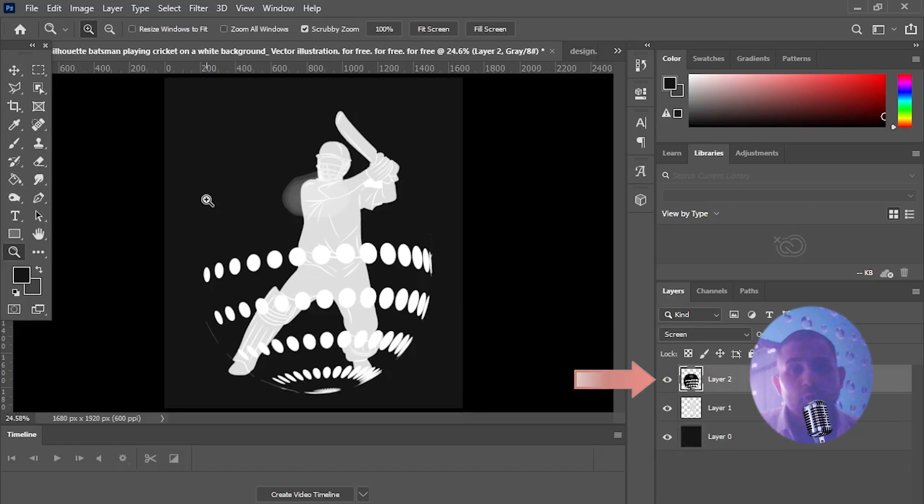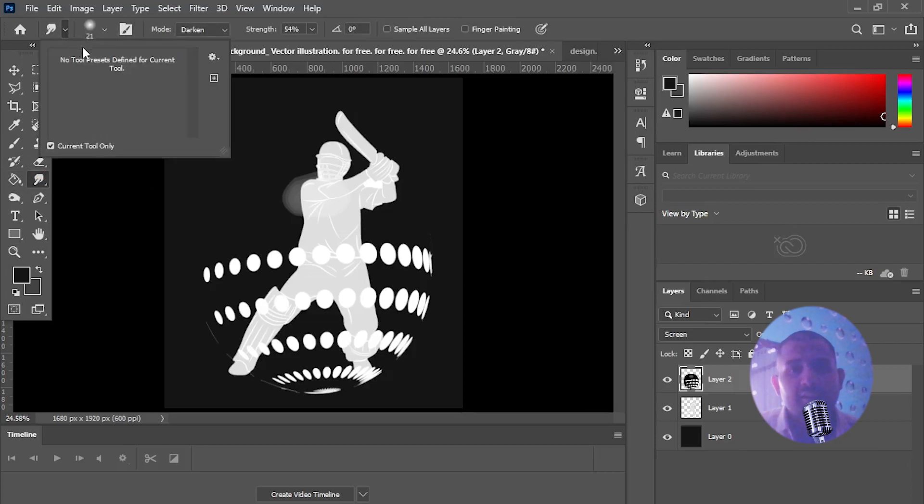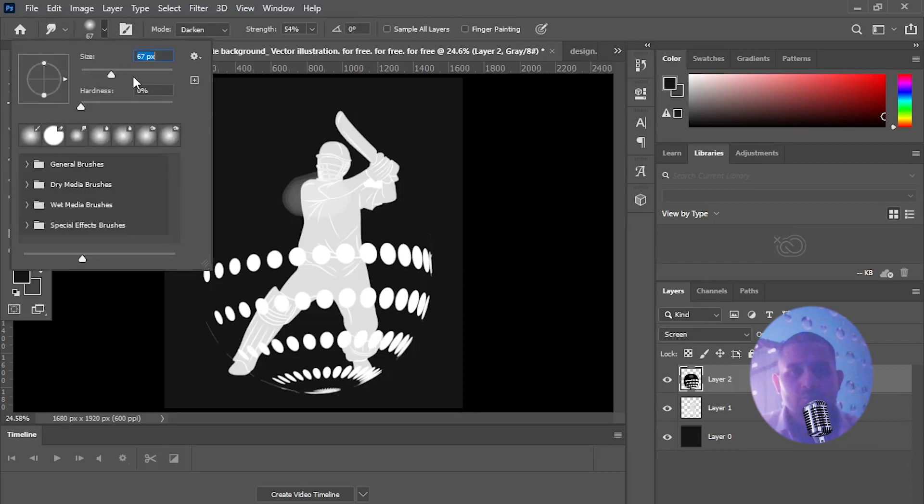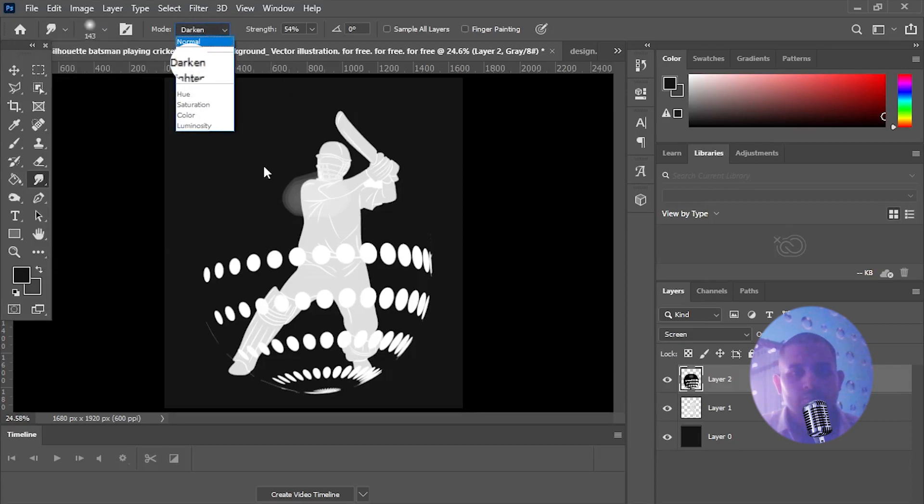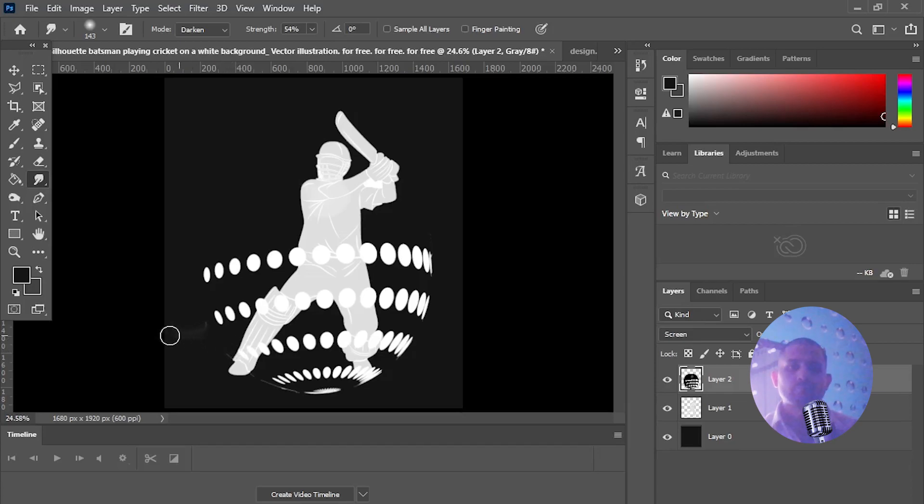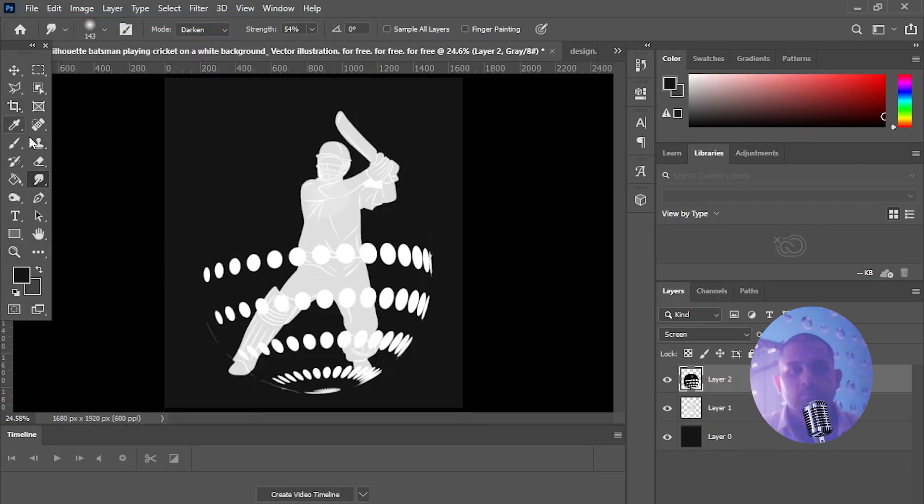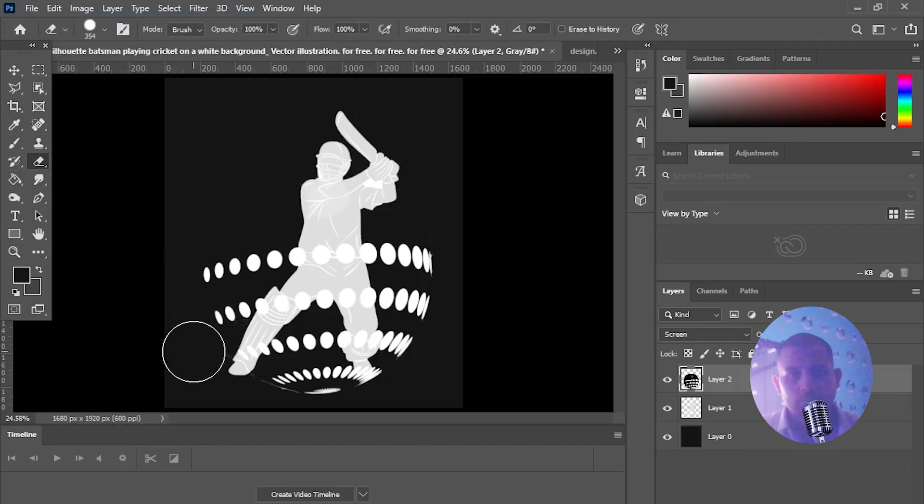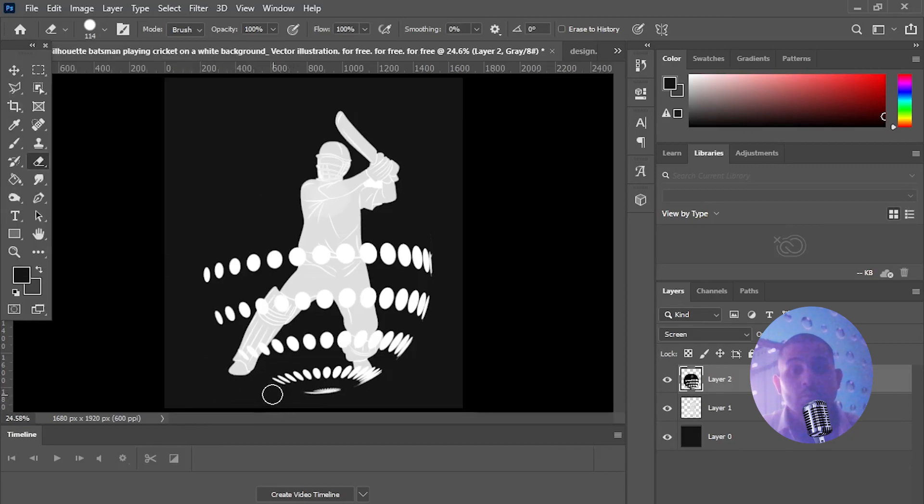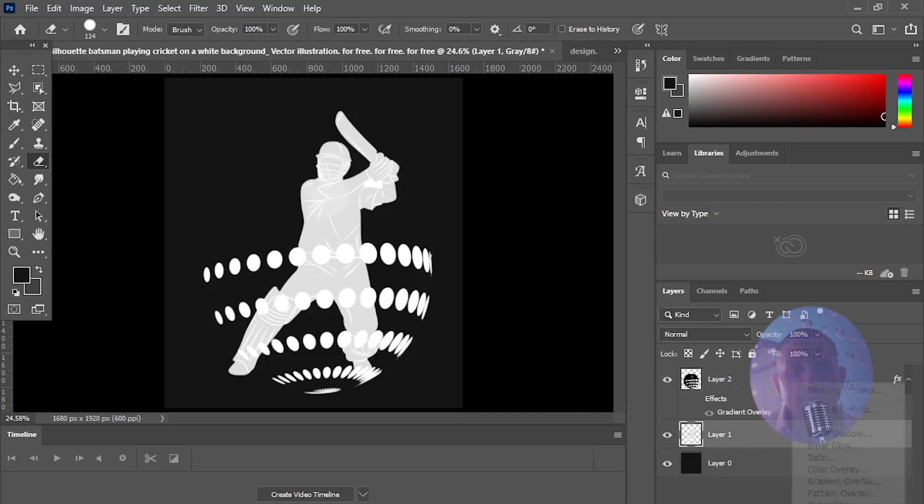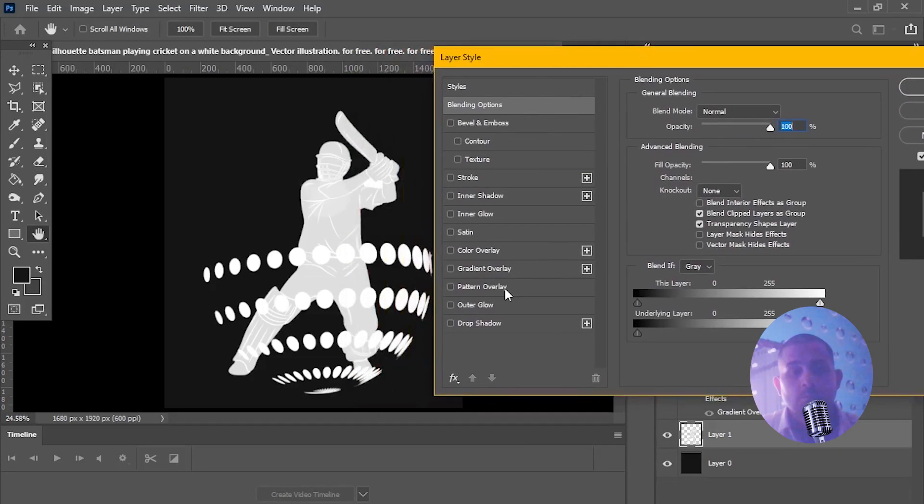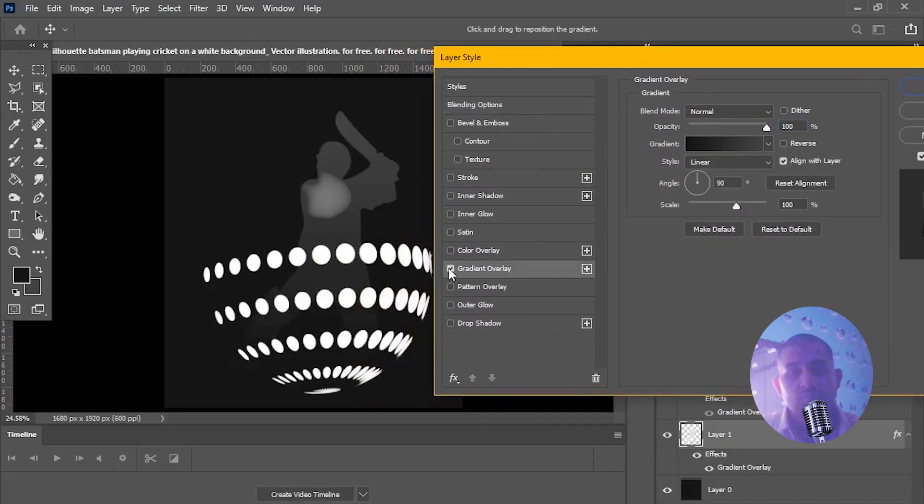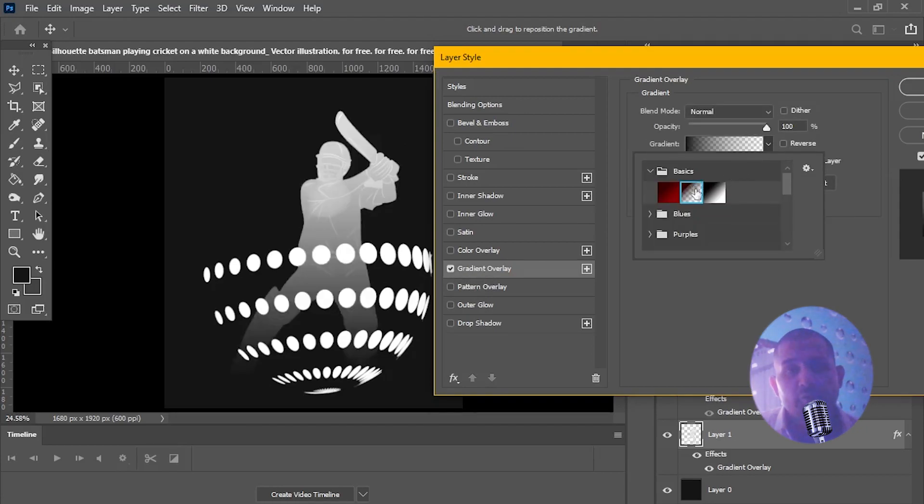Now change the color of background layer and then reselect layer 2. And use smudge tool by selecting darken option to remove extra sheets. Select layer 1 and right click to select blending options and change gradient overlay of image.